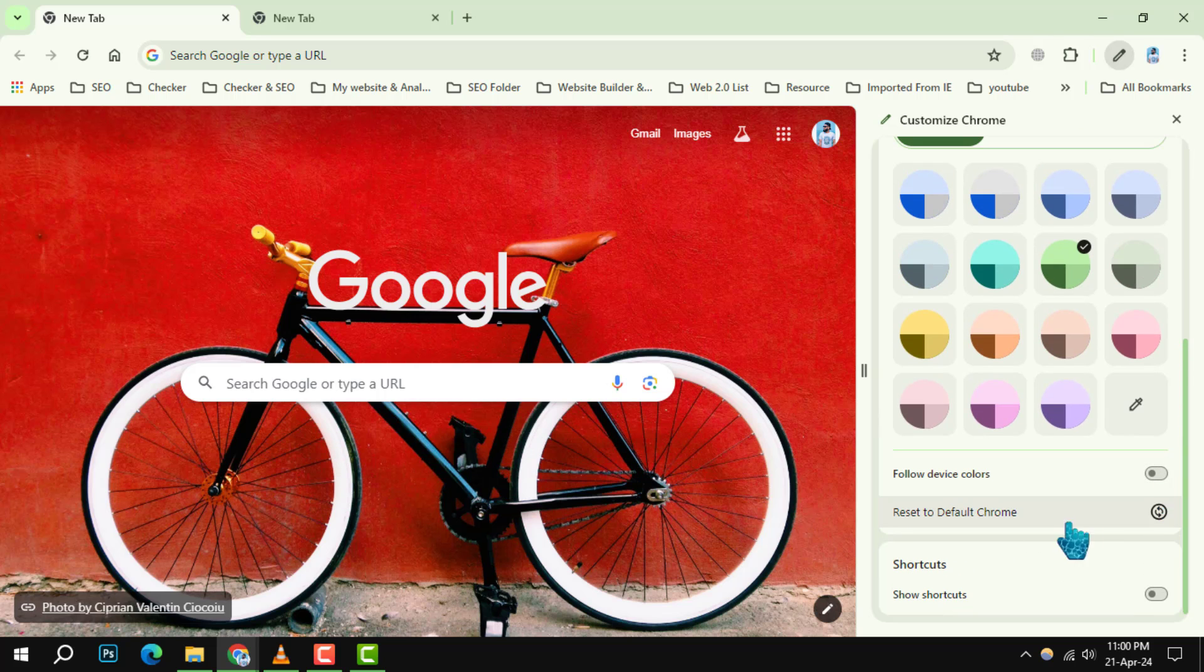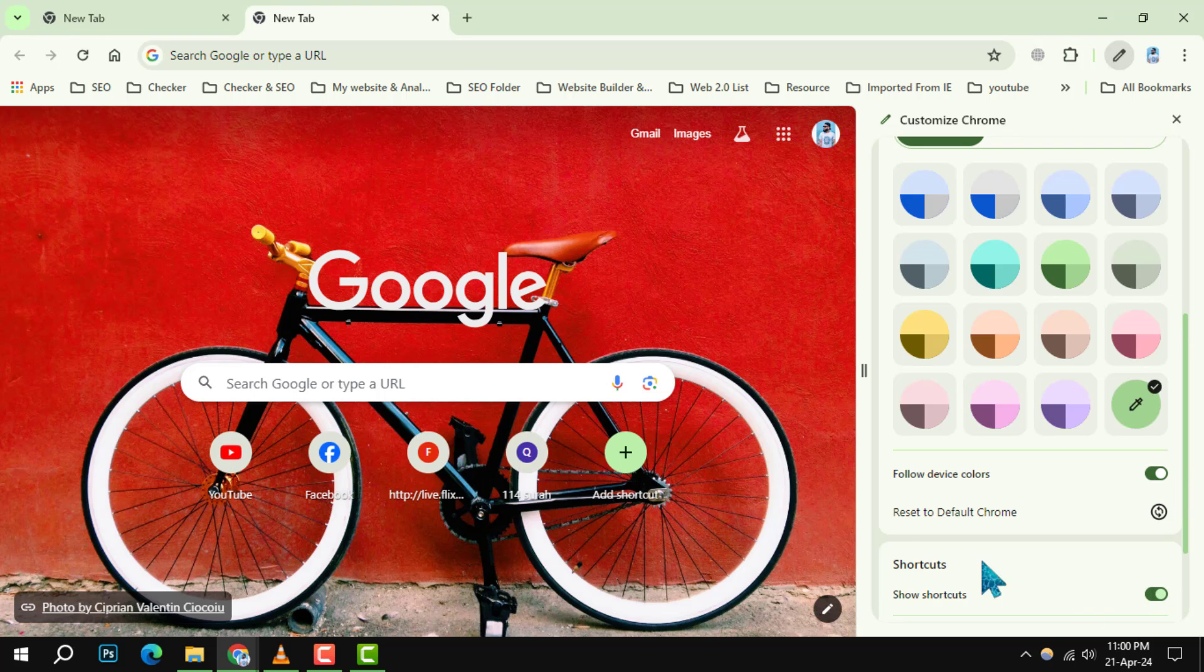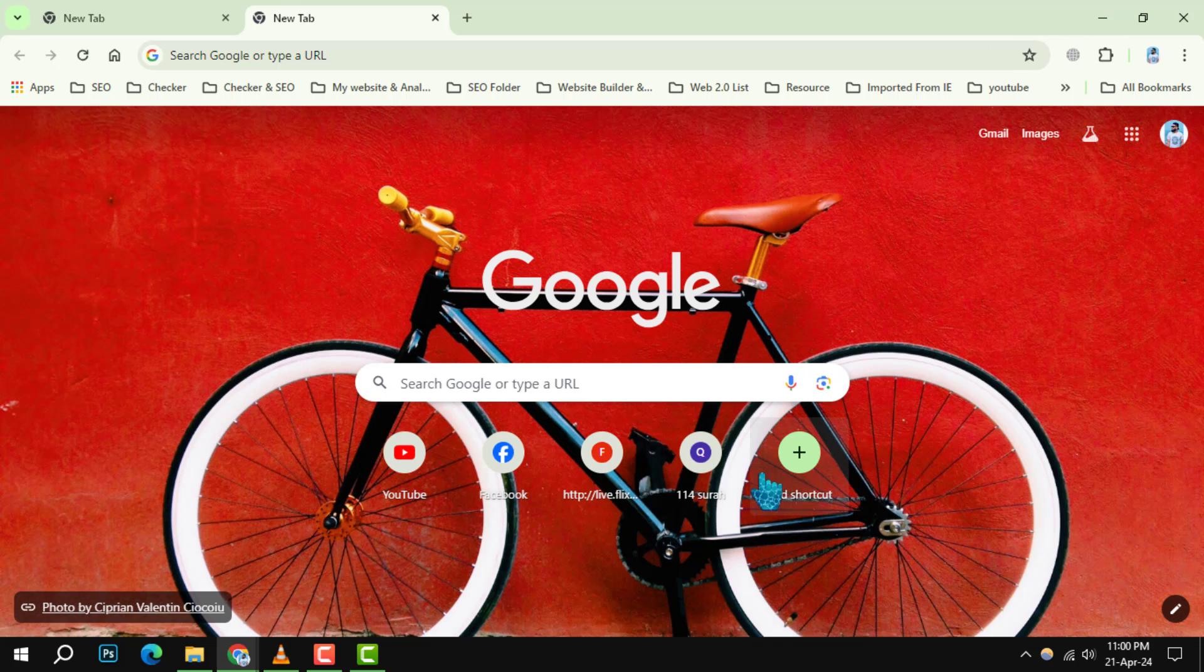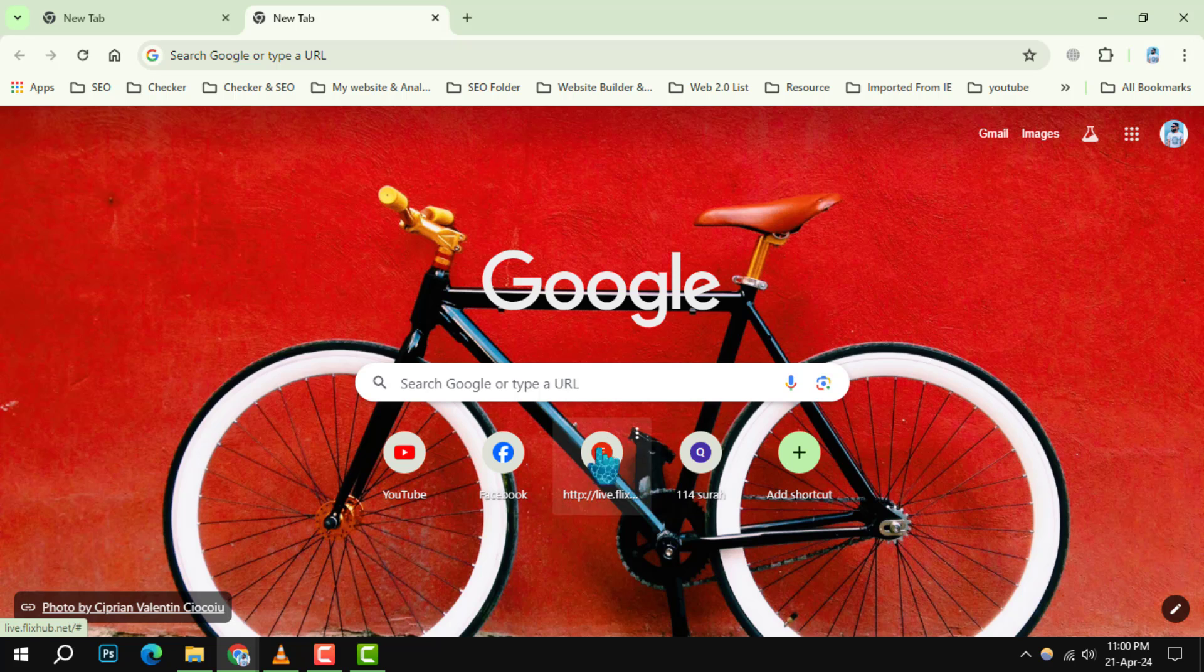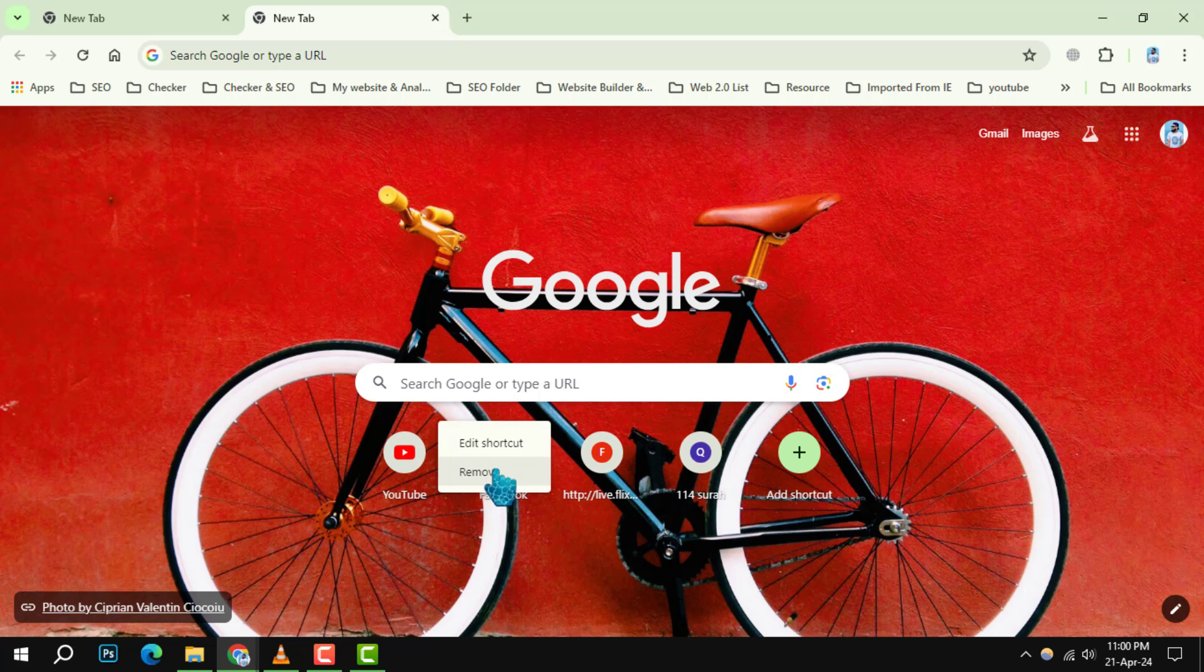Step 4. If you wish to delete a specific shortcut, move your cursor over the shortcut you want to remove on the new tab page.